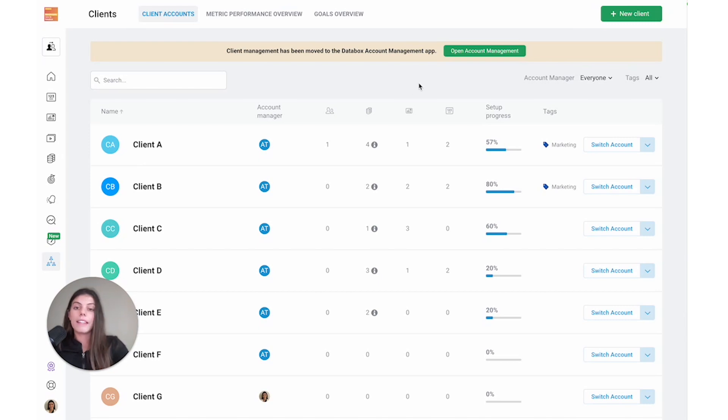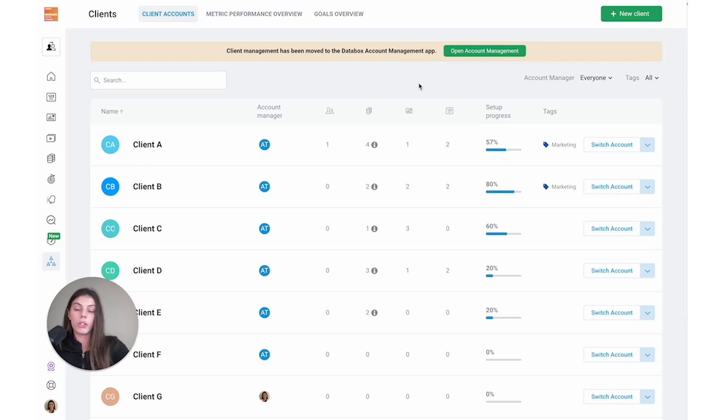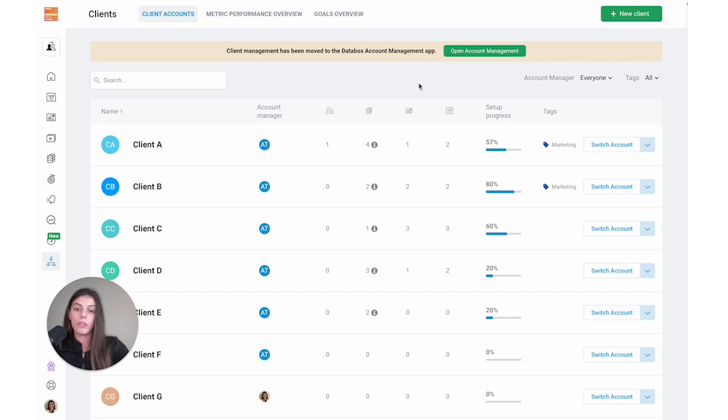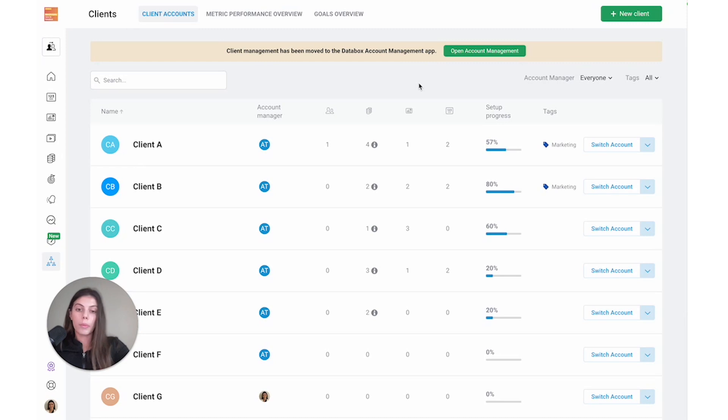These client accounts in Databox offer a secure and scalable reporting process for your agency while still allowing for customization based on specific client needs or preferences. Each client account offers the same capabilities as your normal agency account, which means that once you've created the client account, the process of connecting data sources, building dashboards, setting goals, and more are all the same as when you're creating your agency account.